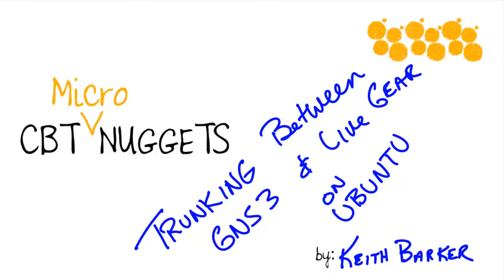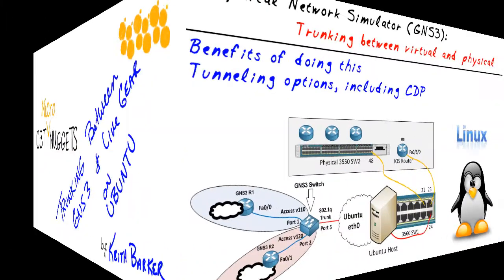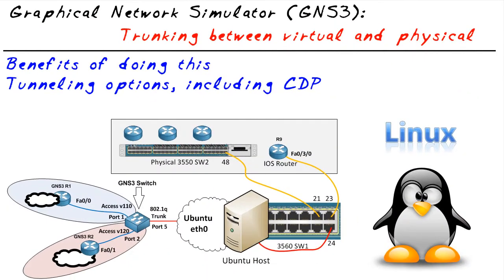Trunking between GNS3 and Live Gear on Ubuntu. Let's begin. I am glad you're here. Our objective in this micro nugget is really simple.